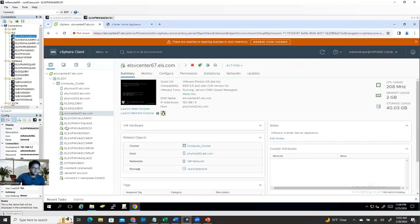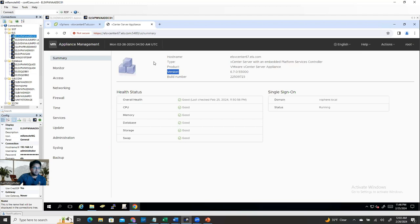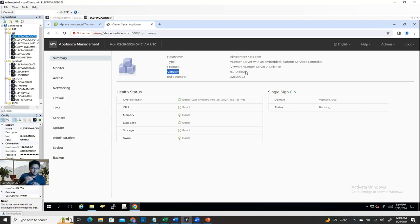I'm going to share my screen. This is my vCenter — the vSphere Web Client interface. This is the vSphere Appliance Management. If you're using vSphere 6.7 and you already applied the latest patch of 6.7, the last patch for 6.7 was released October 2022, around the 10th or 12th. After that, there is no update or patch for 6.7 because 6.7 was end of life on October 15, 2022.